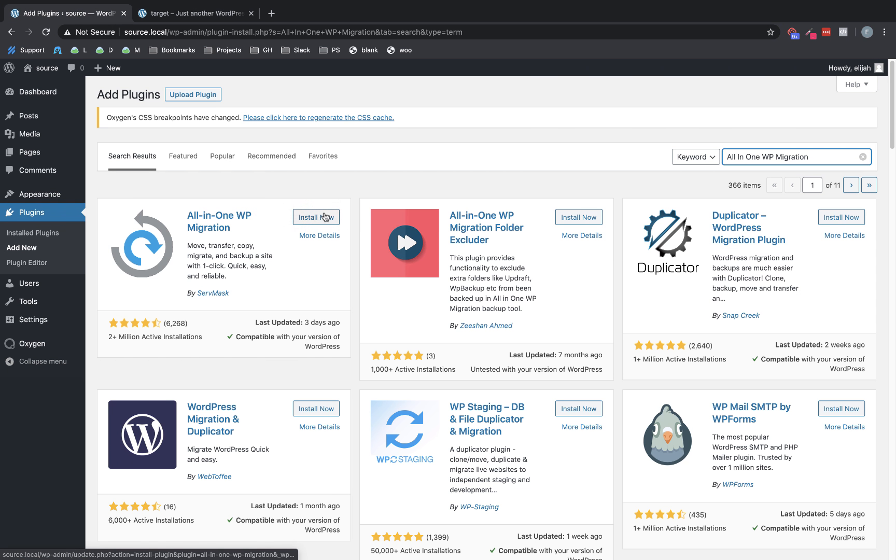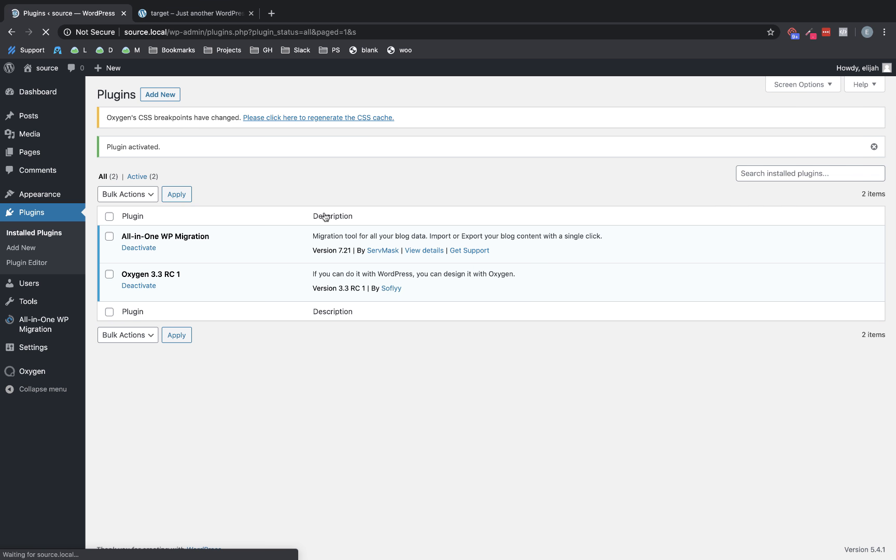So let's jump back over to our source site and get that plugin installed. So we're going to click install now and activate. Now note that this plugin is free. All-in-One WP Migration is completely free up to a certain size of site.